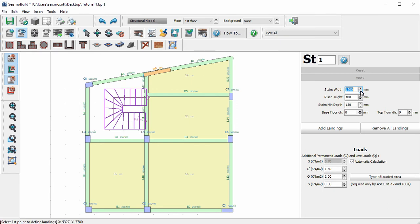We can also add landings to the stairs by clicking on the Add Landings button and defining two points on the stairs' centerline.